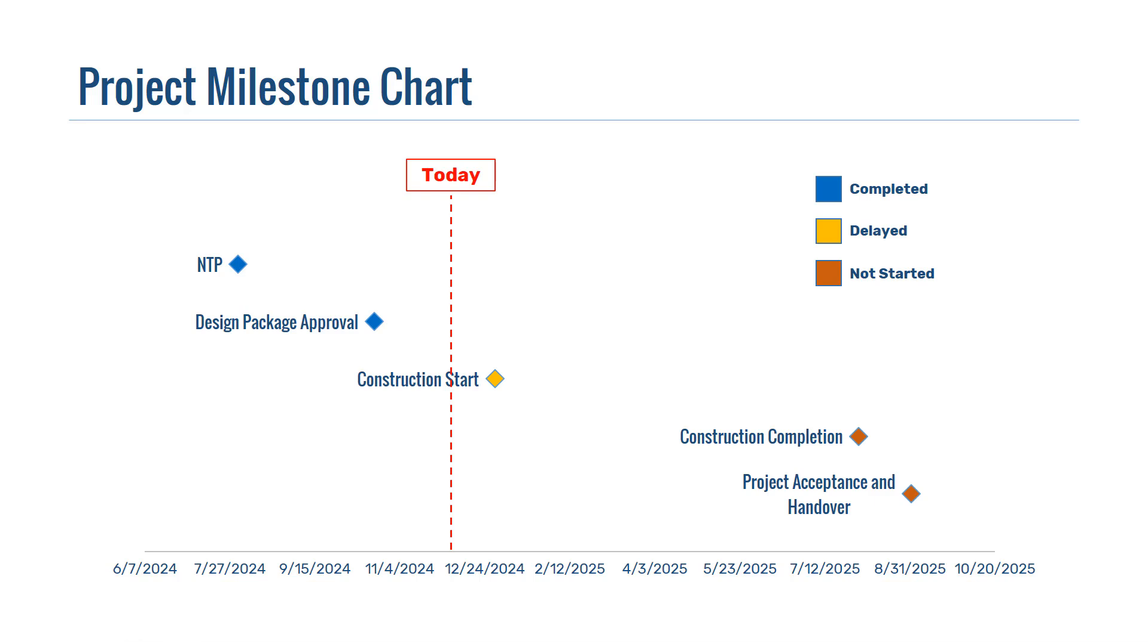Hello everyone, welcome back to Engineeringly. Today we're diving into a crucial project management tool, the milestone chart.